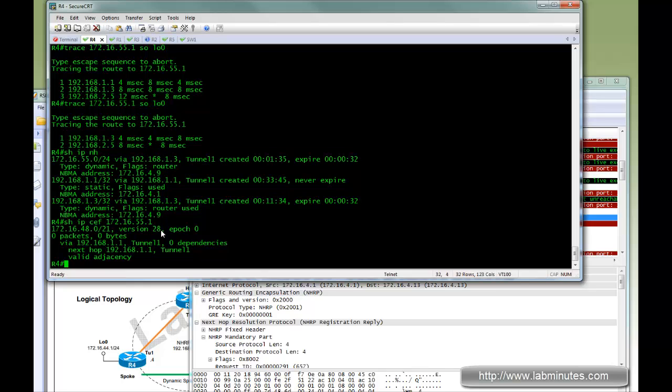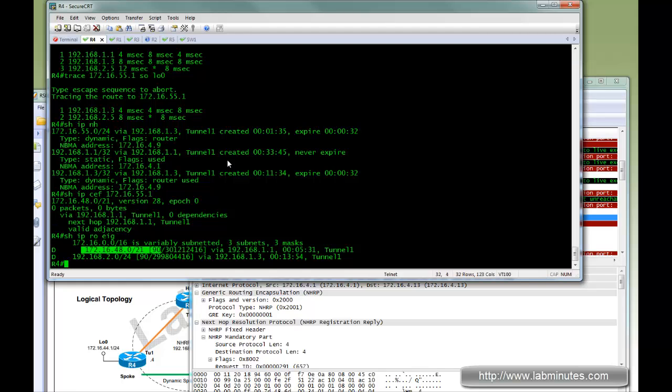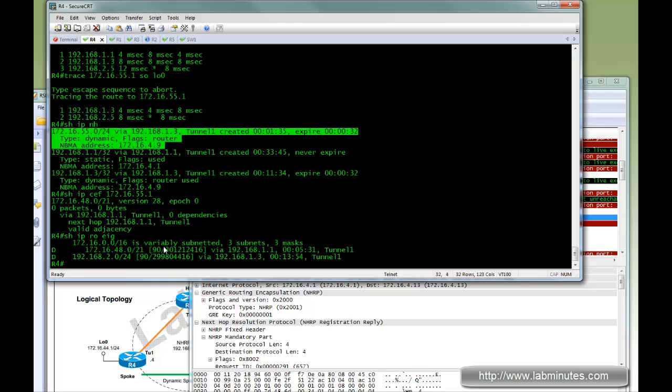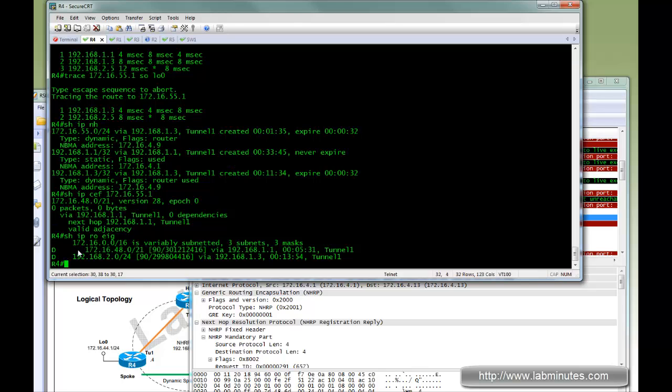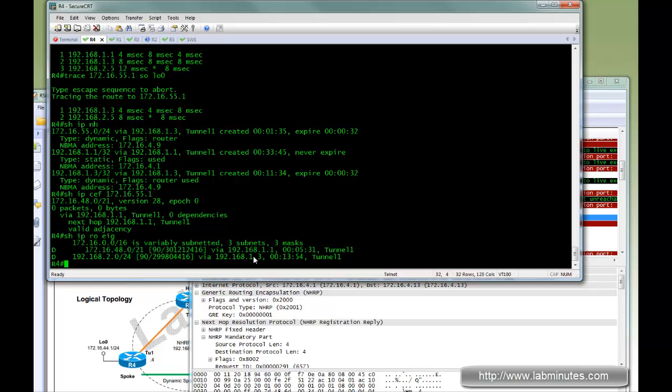So you can see now, even with the summary routes that we received from the hub, the spokes still know how to build a direct tunnel to the other spoke. So when you design your network, when you use NHRP or it's also applicable to DMVPN, make sure your spoke subnet can be easily summarized to get this, or so you can exploit those features on the Phase 3 NHRP.